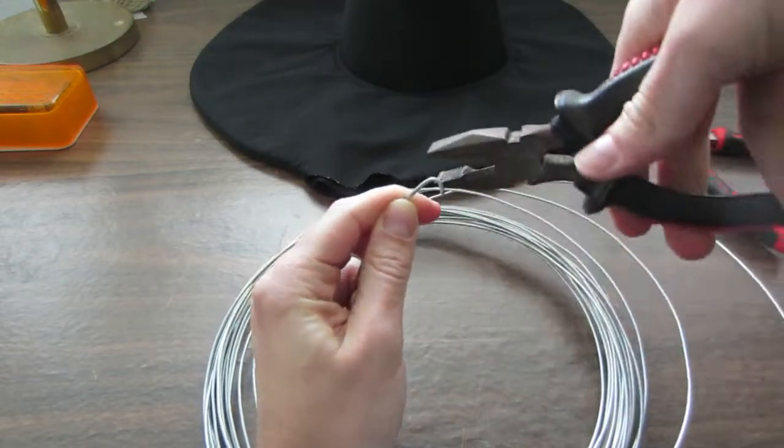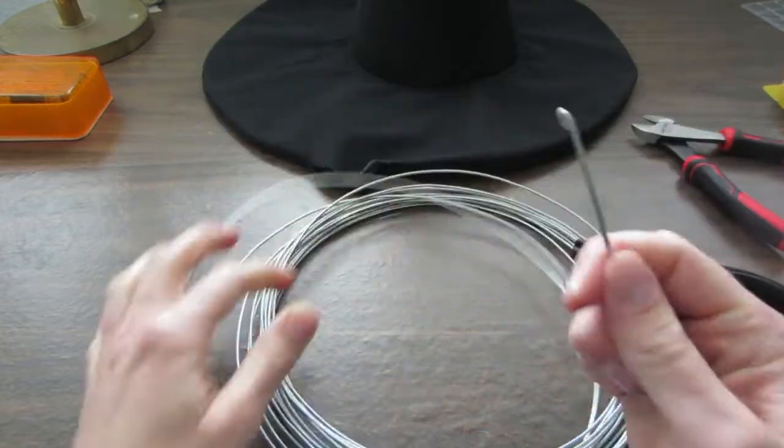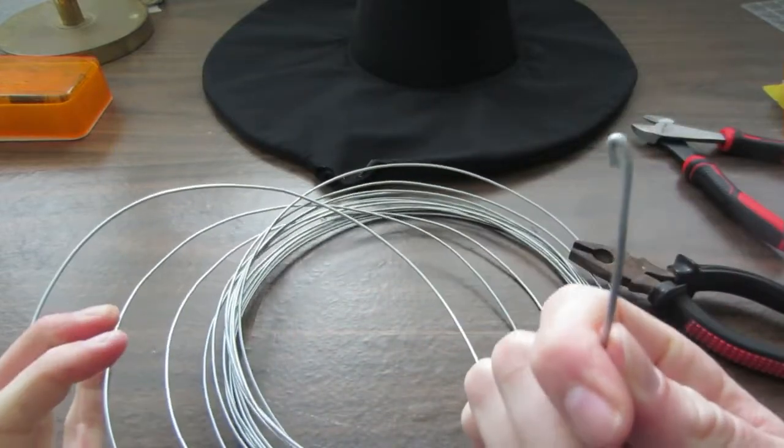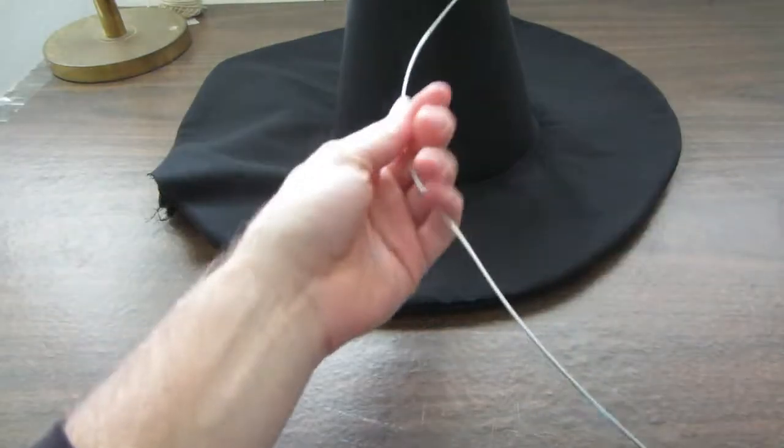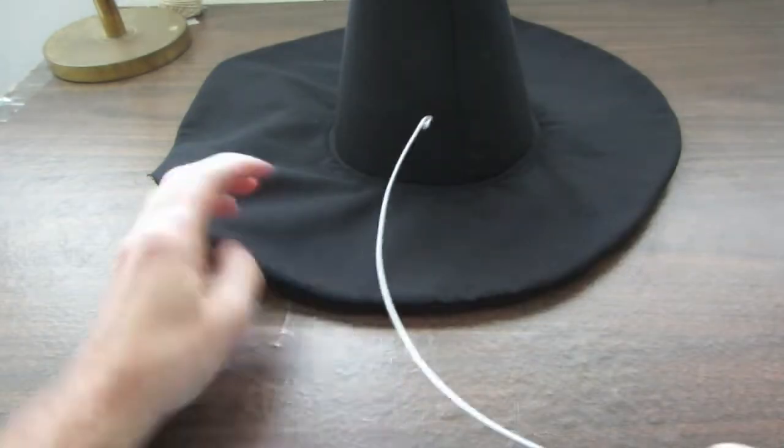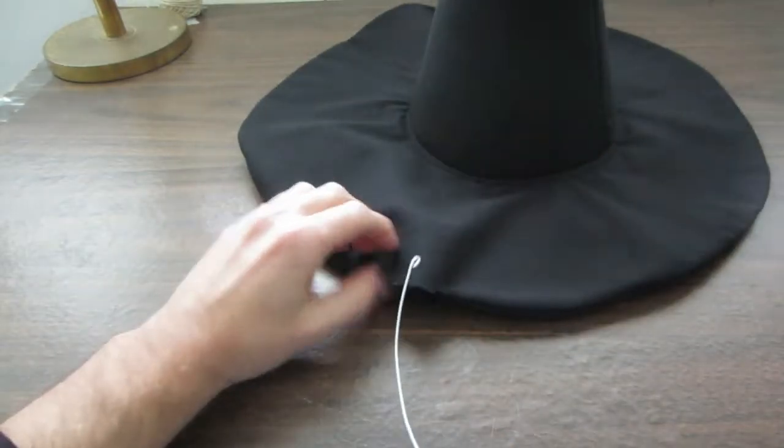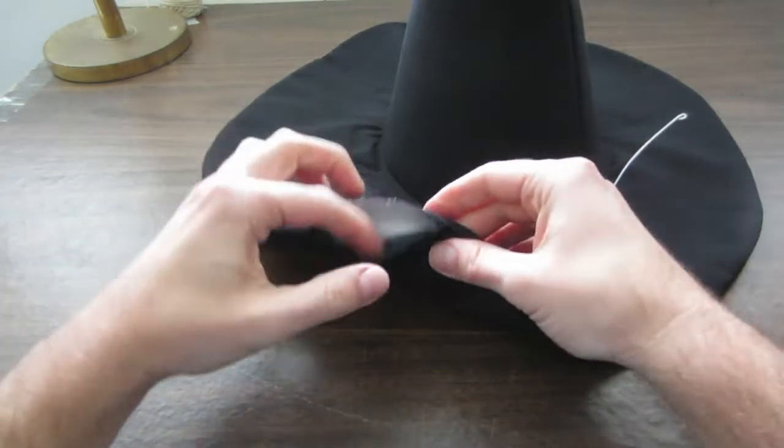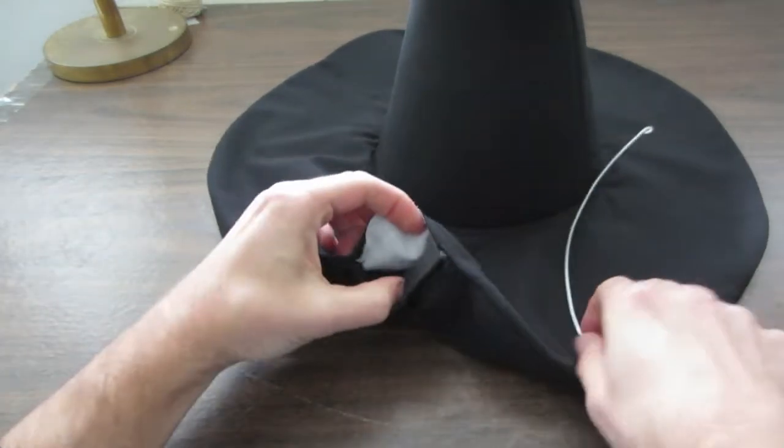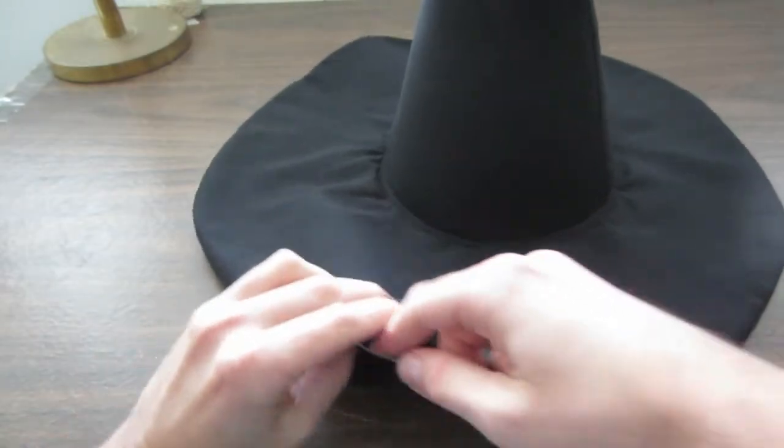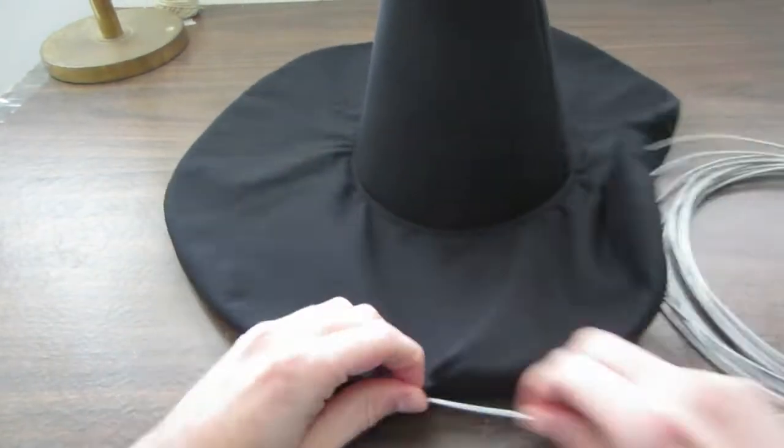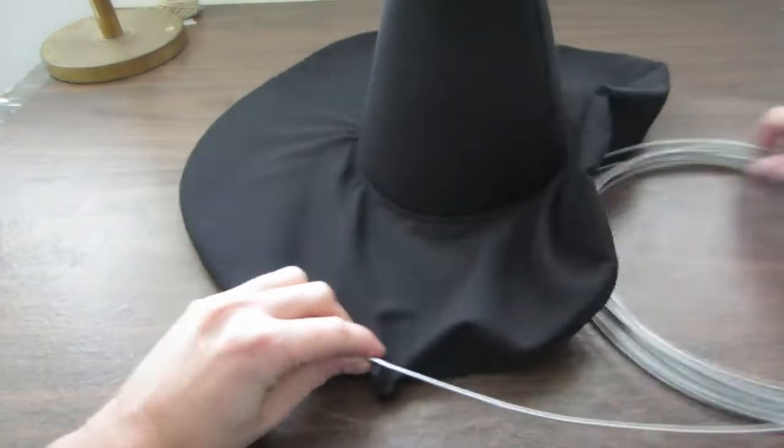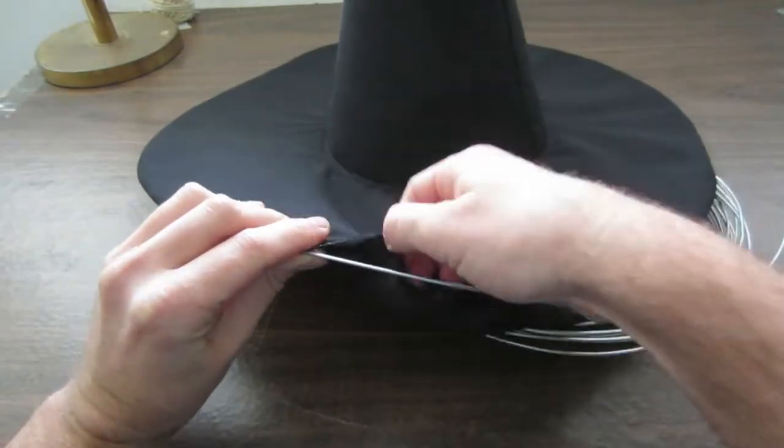It's now time to thread the wire through the brim so I'm bending the end so it doesn't catch on any of the fabric. Then I'm just putting it through the opening that I left on the outside of the brim. I wanted the tension of the wire to be nice and tight to make the hat look sturdy so I give it extra length and then clip the wire.